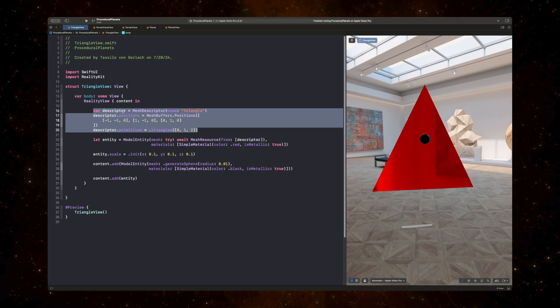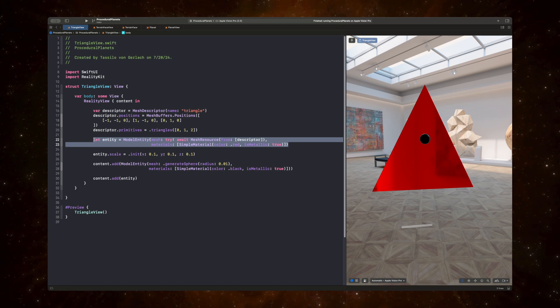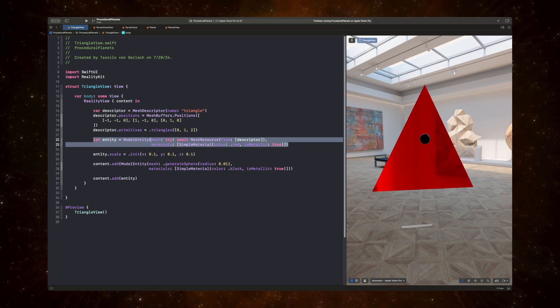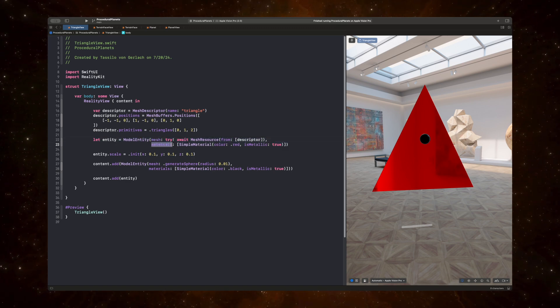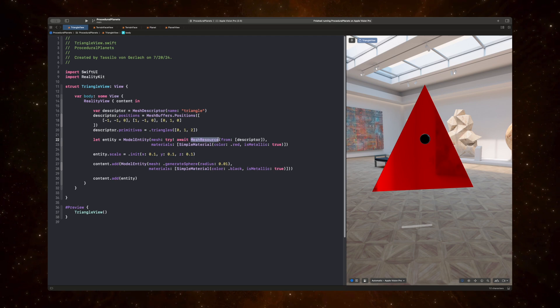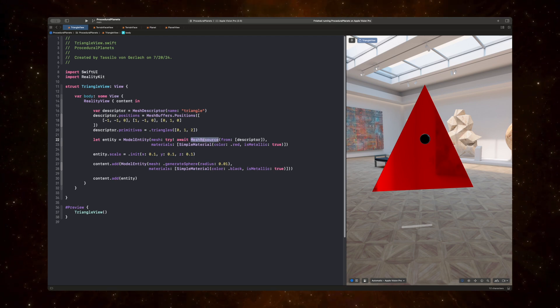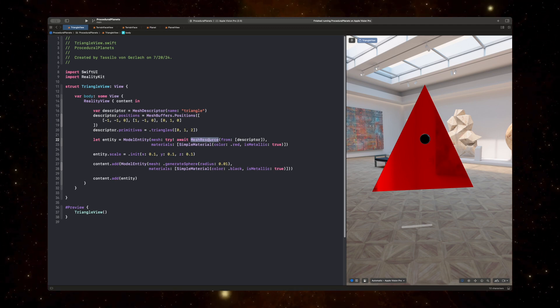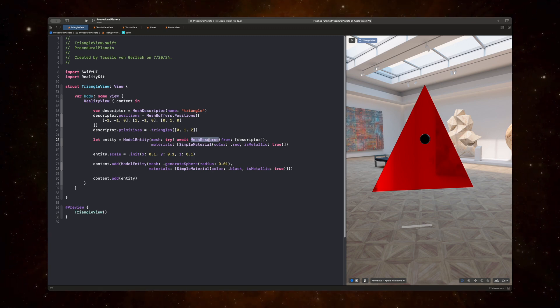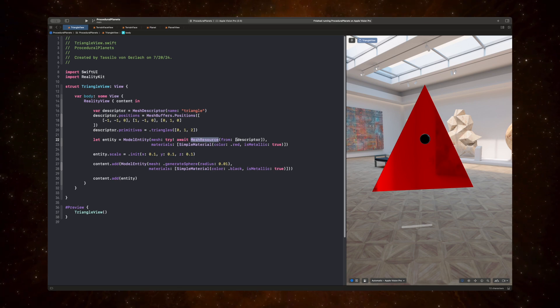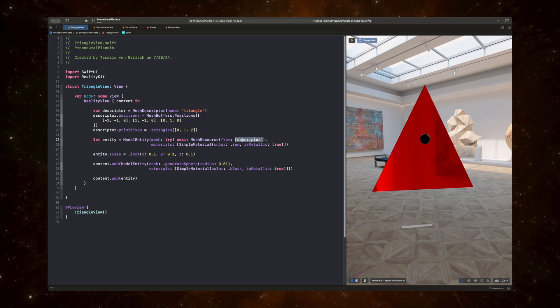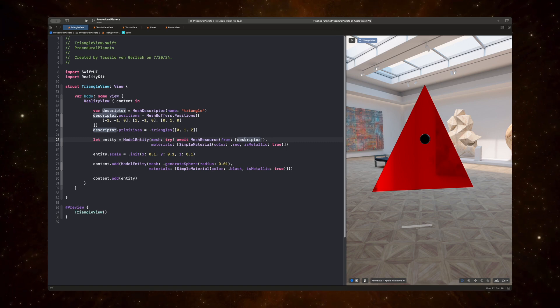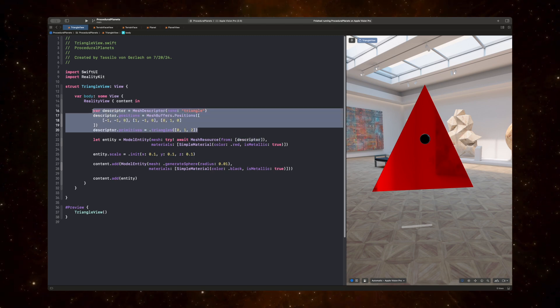And the answer is quite simple once you understand it. But the way it works is that we essentially create a model entity. And this model entity has two inputs: it has a mesh and a materials parameter. The mesh is of type mesh resource. And a mesh resource is a class that defines a mesh based on a set of vertices and edges. And we can see that this mesh resource is initialized with an array of mesh descriptors. And we only have one mesh descriptor in this case. And this mesh descriptor is defined above, right here.